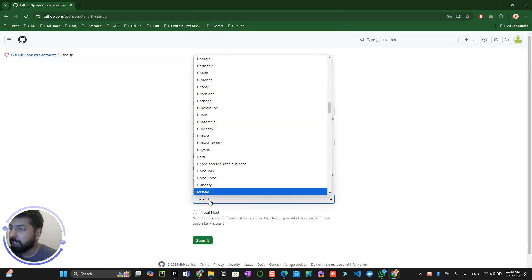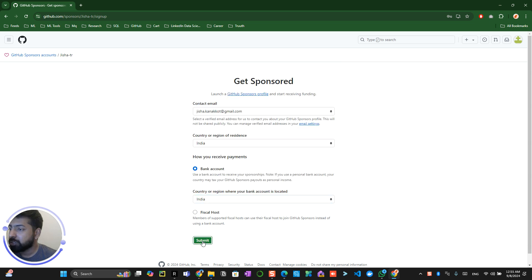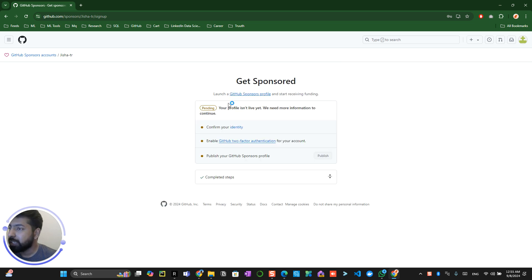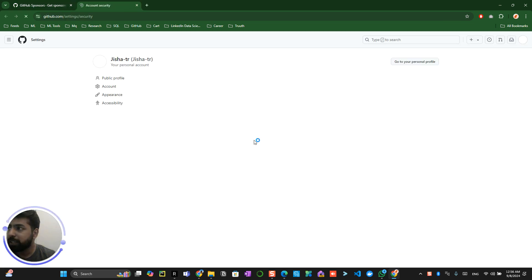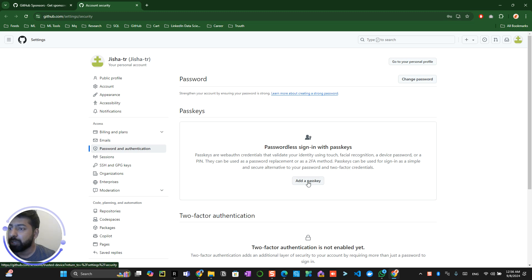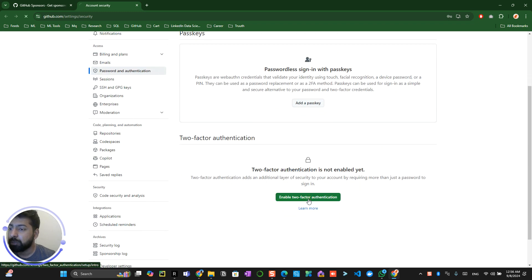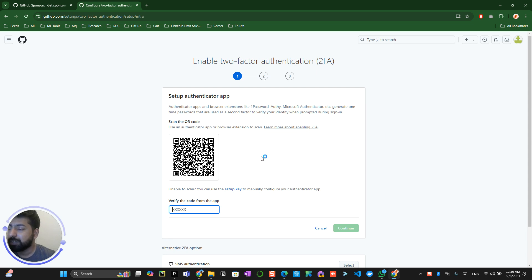It will ask you to do some verification. First, you have to enable two-factor authentication on your account. Second, you need to confirm your identity — click on 'Confirm your identity'. It will ask for a lot of details like who you are and your personal information. Once your identity is confirmed, you also need to add a passkey or enable two-factor authentication by scanning a QR code on your phone.